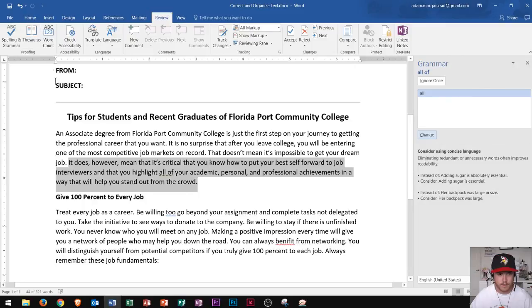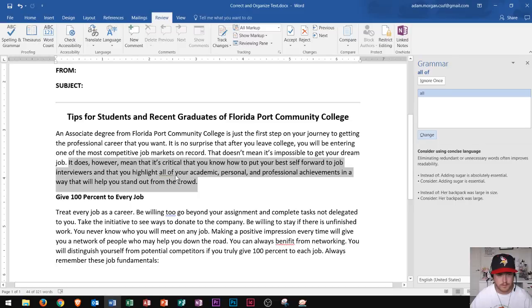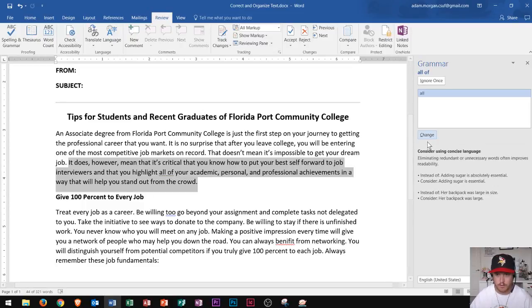So we click right there and the first one highlights an entire sentence. It says to consider using concise language and eliminating redundant or unnecessary words. It has a red dotted line under "all of" — meaning the phrase "all of your academic" should just be "all your academic." So "of" is unnecessary, so I click change.